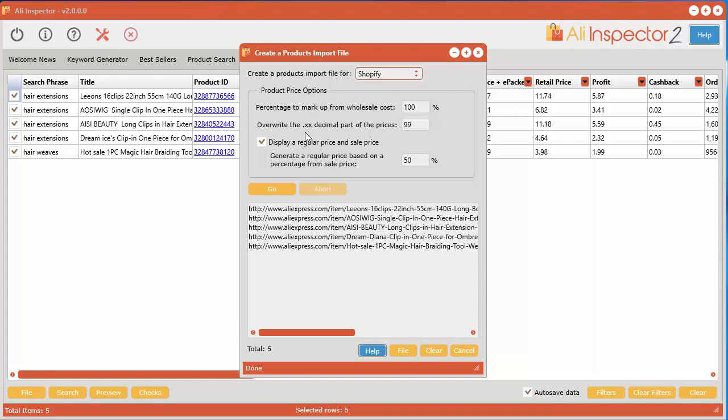Anyhow what this will do is apply whatever number you put there to the end of your wholesale price. In addition it will also add it to a regular price. Now if you decide to also show a regular price with a percentage discount this will be applied as well.